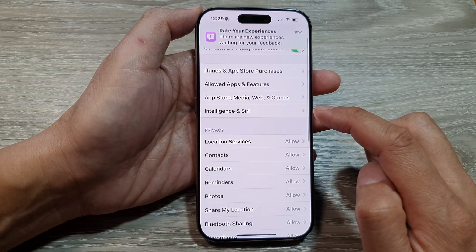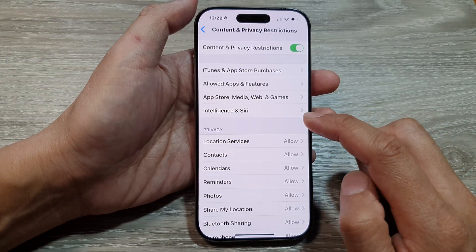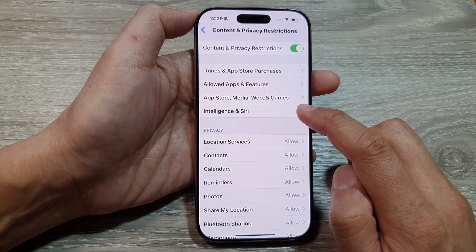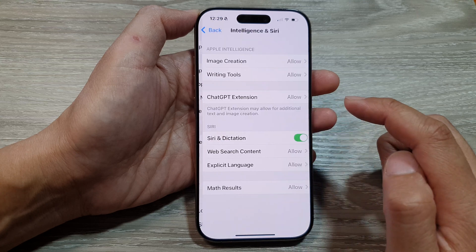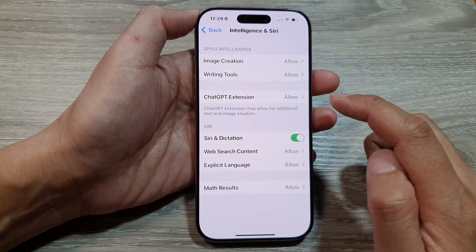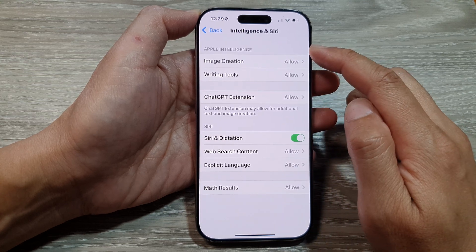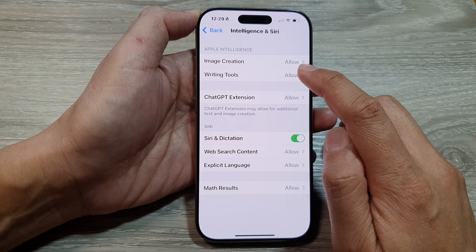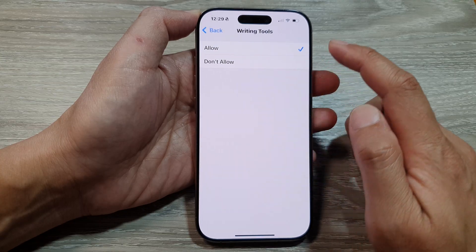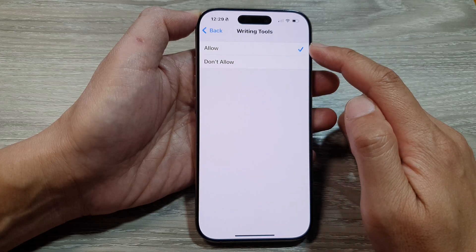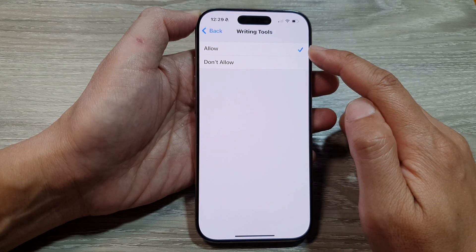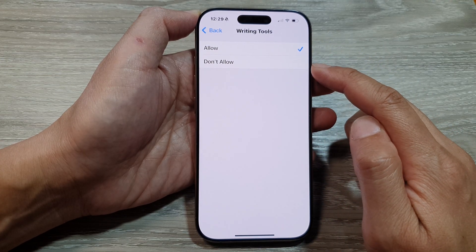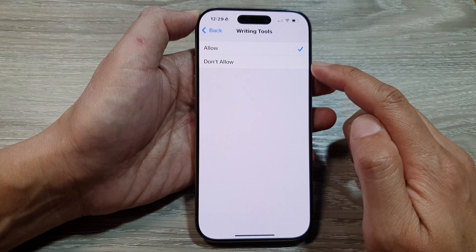In here, scroll down and tap on Intelligence. Next, go to the Apple Intelligence section and tap on Writing Tools. From the list, you can choose Allow or Don't Allow to restrict Writing Tools.